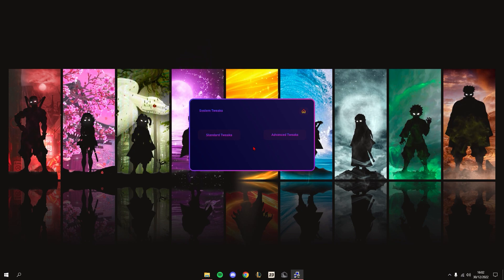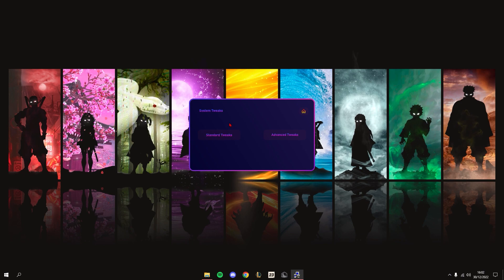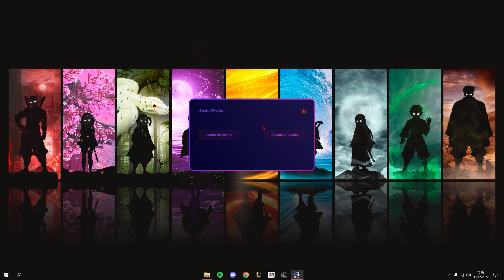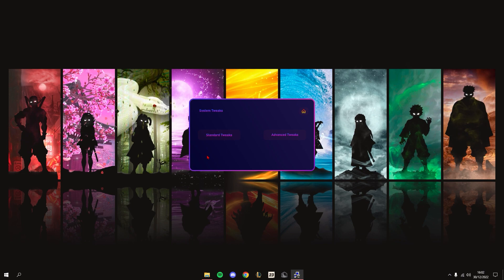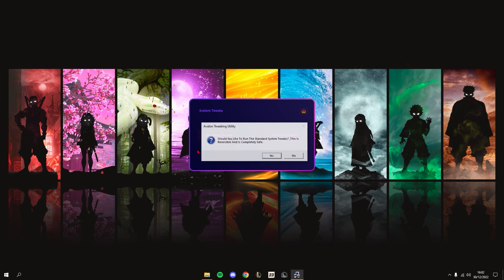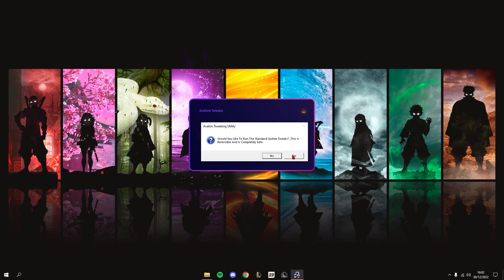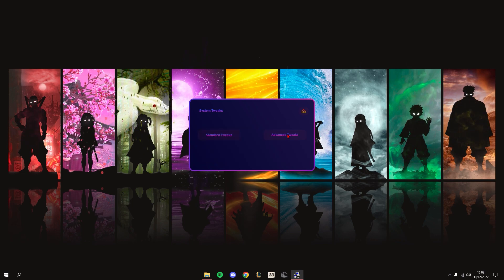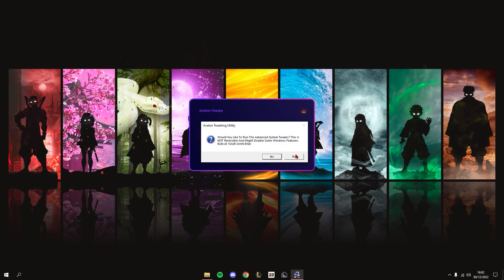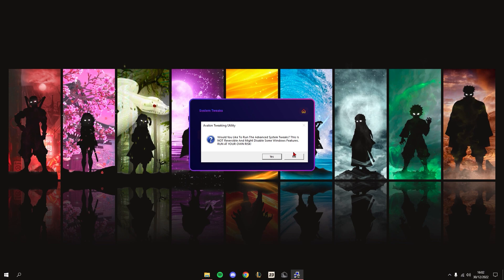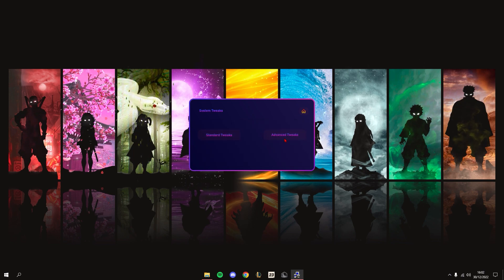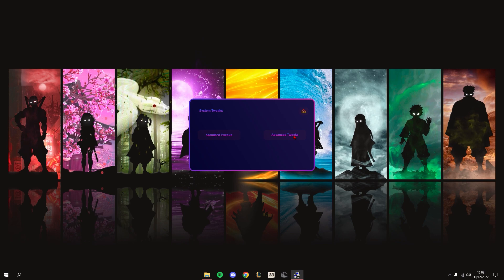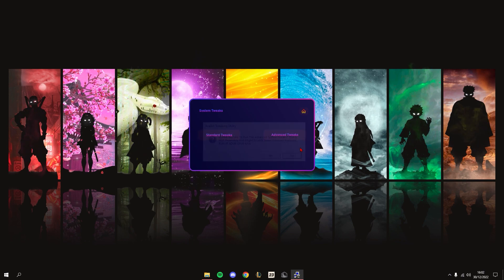Standard Tweaks is for people that use their PC for gaming and work or studies. Advanced Tweaks is for people who just use their PC for gaming and no studies or work, because it disables more services and stuff like that.